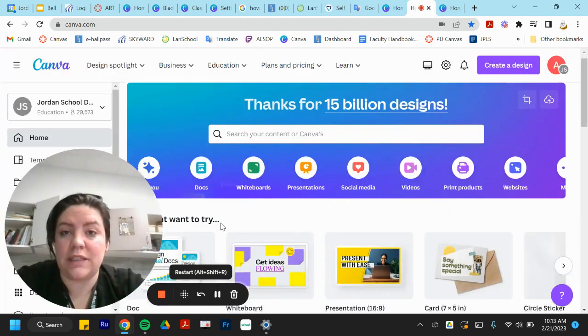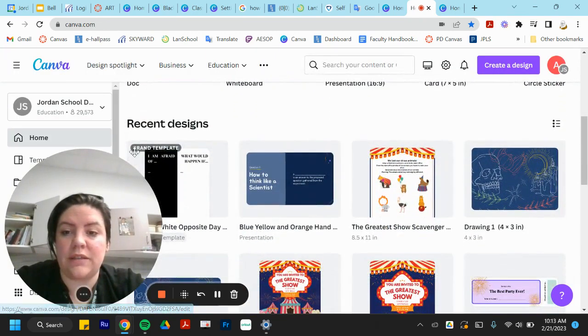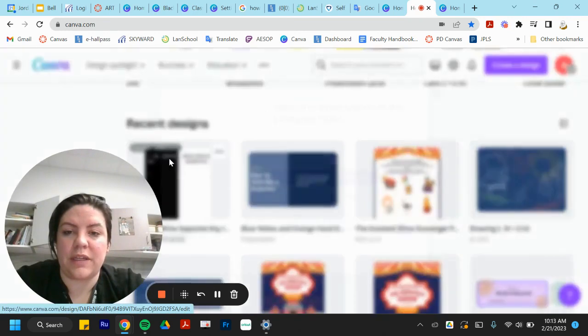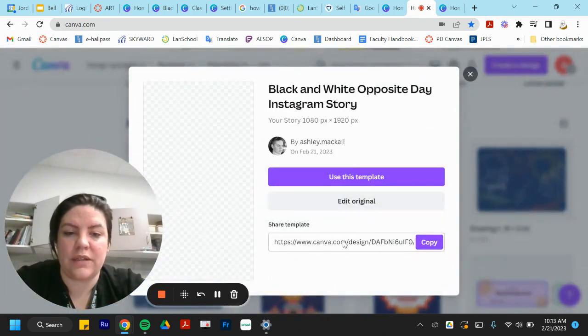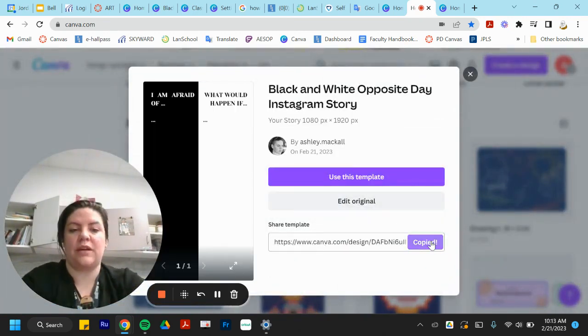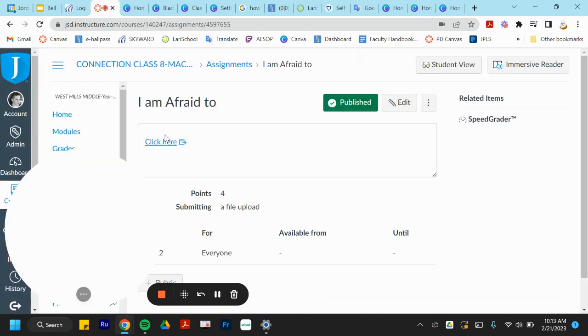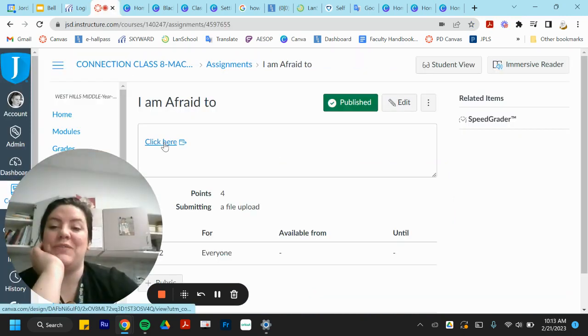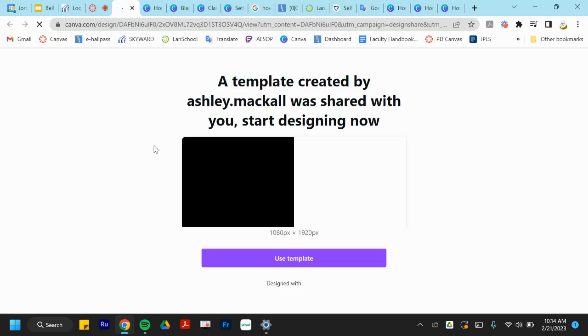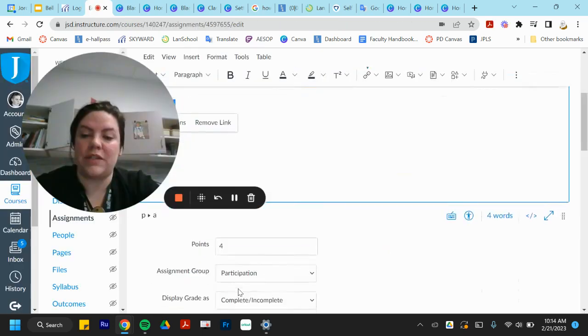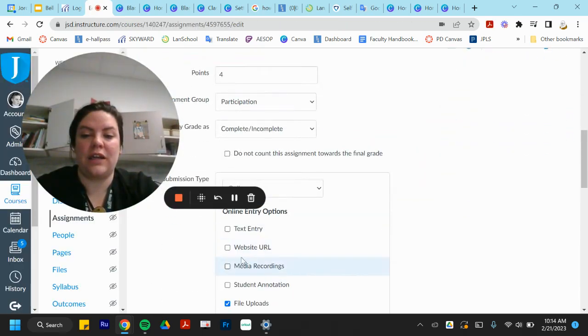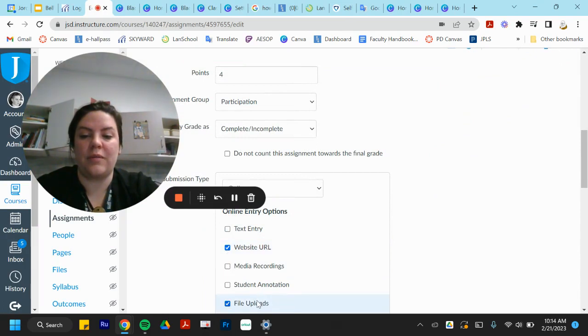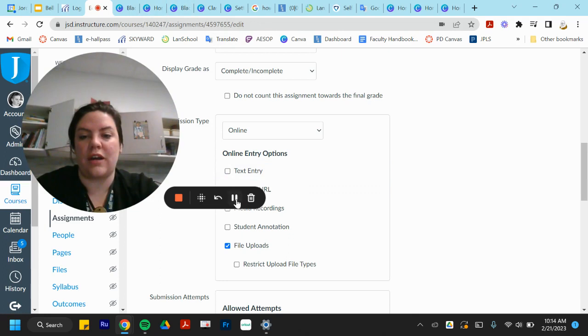After everything is saved, right down here you can see it says template. If I click on it, you can see right here is the share template button. I can copy that and put it into Canvas. I have a really simple just click here link. I made sure that I had online URL and file upload so that when my students are finished, they can just share and upload.